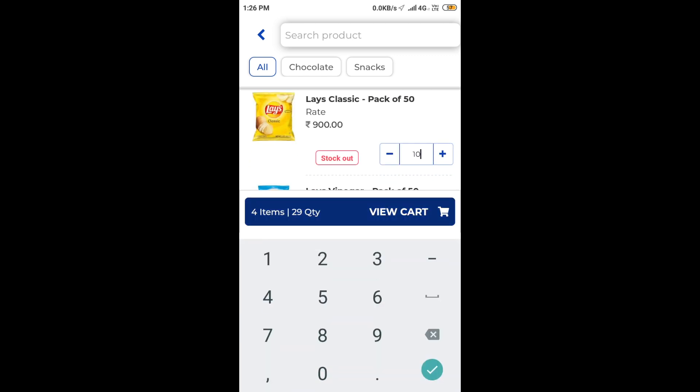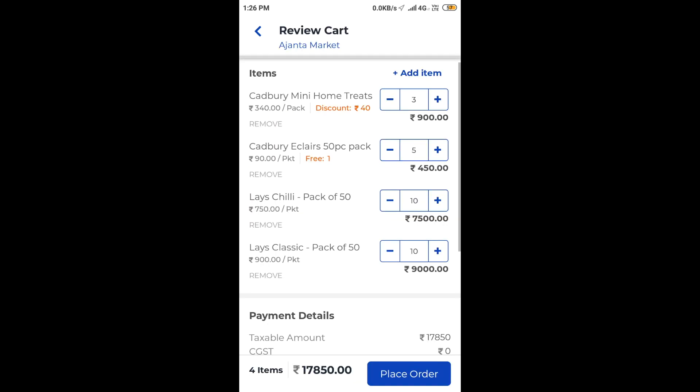Let us now review our cart. We see the item with a discounted price, the item with free quantity, the item with a changed price, and the out of stock item. Everything is listed properly in the cart.